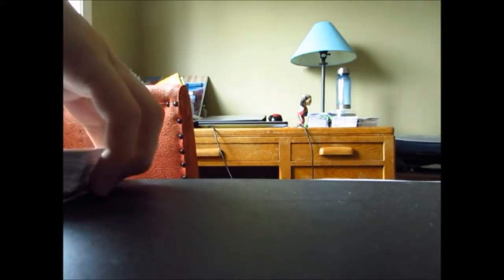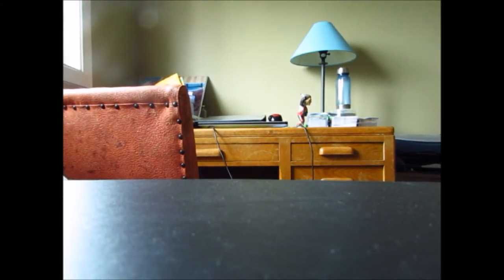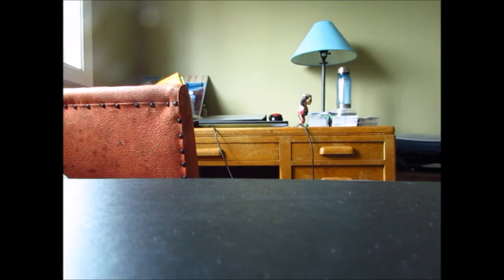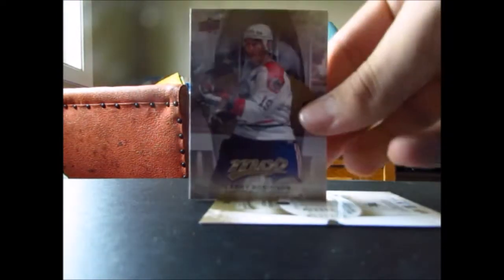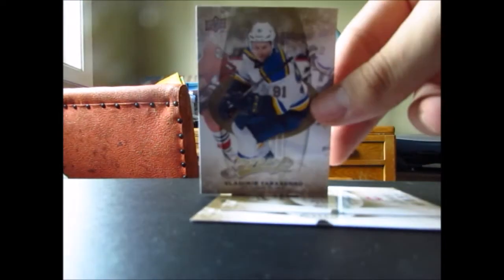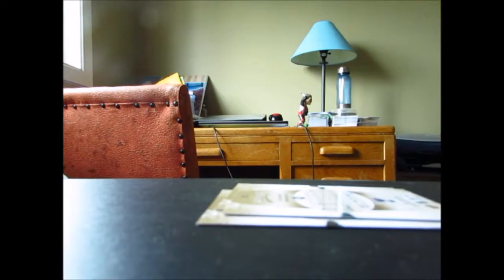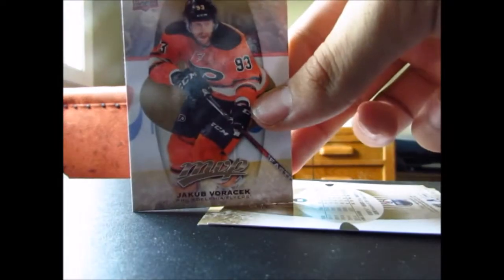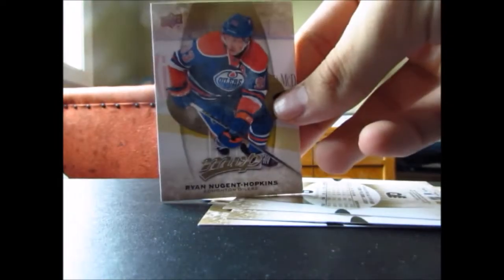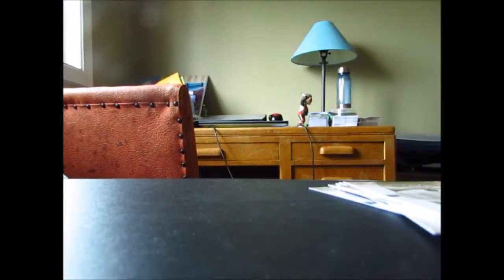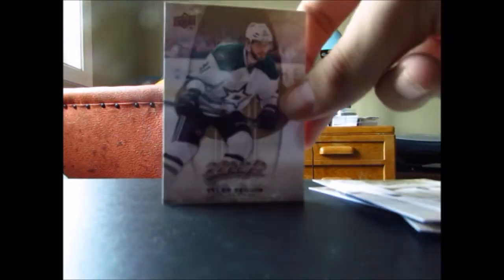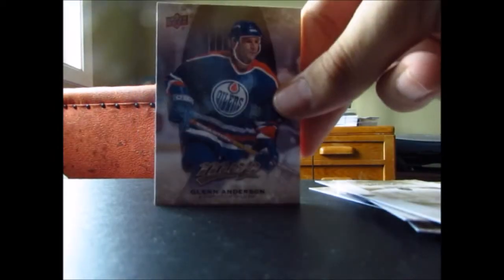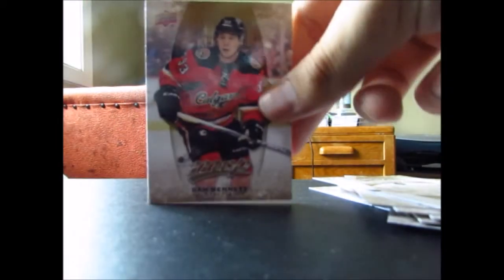Box number three was nowhere near as good, obviously, because you can't really top a one in 1600 card. So anyways, short prints: Logan Couture, Larry Robinson, Vladimir Tarasenko, Rick Nash, Anze Kopitar, Taylor Hall, Jacob Voracek, Ryan Nugent Hopkins, Henrik Lundqvist, Mark Giordano, Claude Giroux, Tyler Seguin, Glenn Anderson, Jonathan Toews, Sam Bennett.